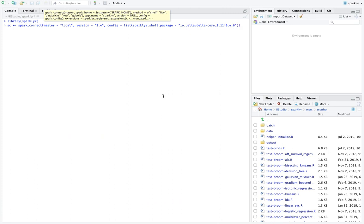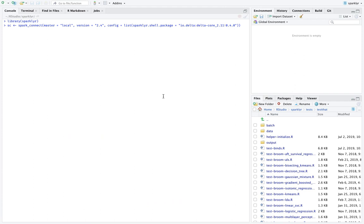So we would say io.delta and DeltaCore, which is just the name of the package. And then the version of Scala and then the current version. So assuming we got this right, we should be able to connect. And then what Spark is doing is as part of connecting, it's also fetching the Delta Lake project and making sure that it gets initialized.